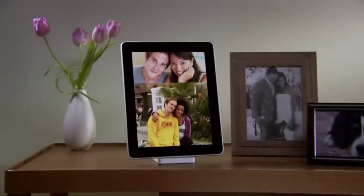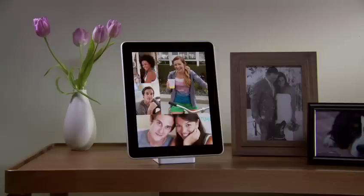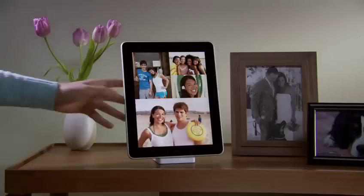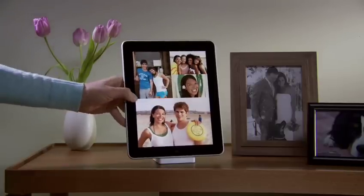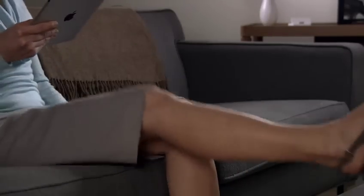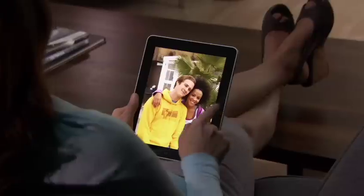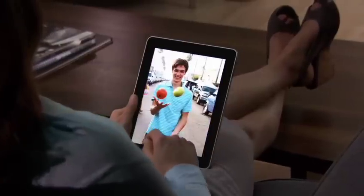iPad is an extraordinary way to view and show off your photos. They look incredible on the large, high-resolution display. And since you explore them just by touching, it feels like you're holding your pictures right in your hands.